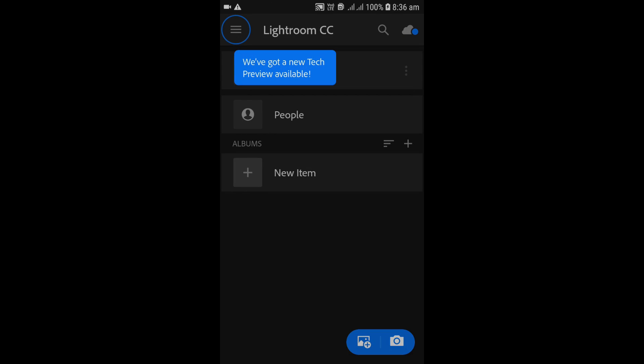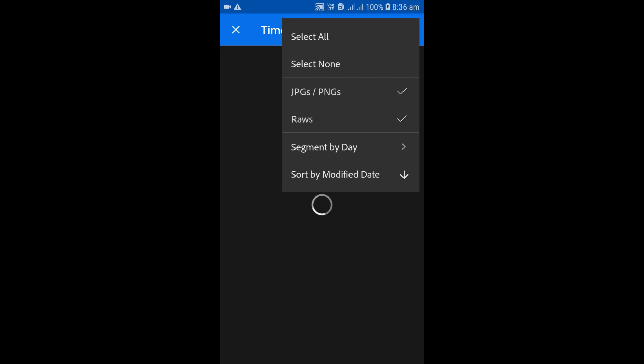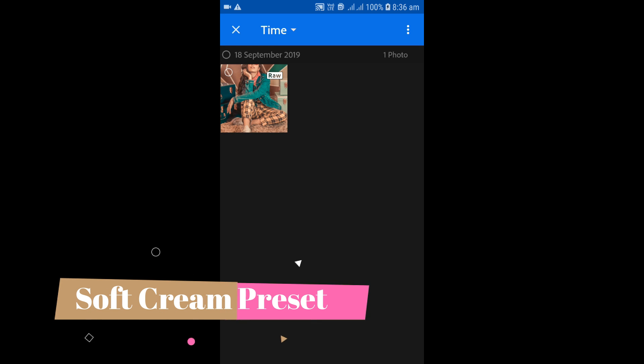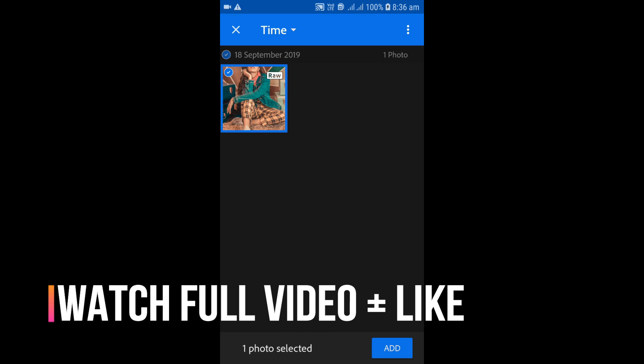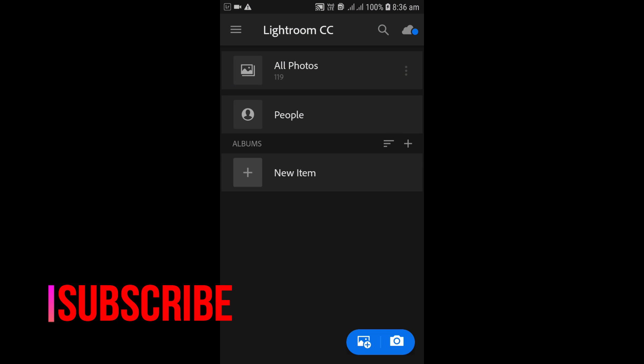The very first thing you need to do is download the preset for mobile Lightroom and copy it to your mobile phone. Open the Lightroom application, click on the plus icon on the bottom of the screen, then click on the three dots on the top right. Unselect JPG and PNG format — only select the raw files, which are the preset files present in your smartphone gallery. Click on that to add it to your Lightroom photos gallery.